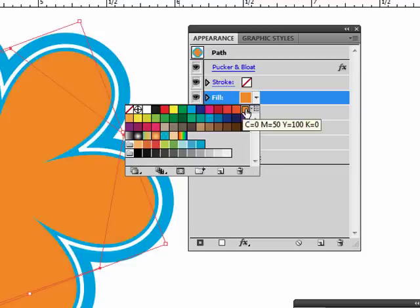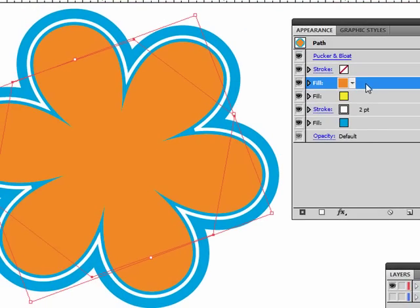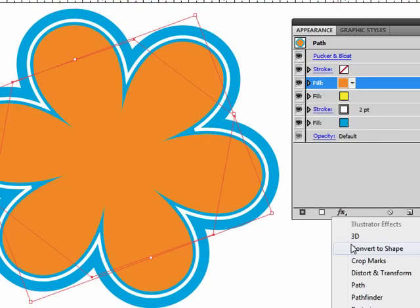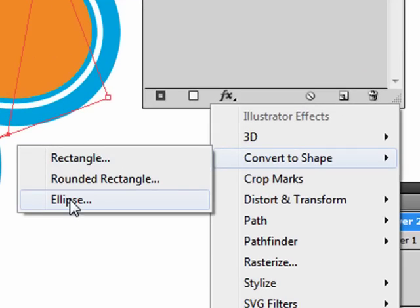Now the problem with this is it's a daisy shape, not the circle shape. So I'm going to apply an effect called Convert to Shape. Ellipse.